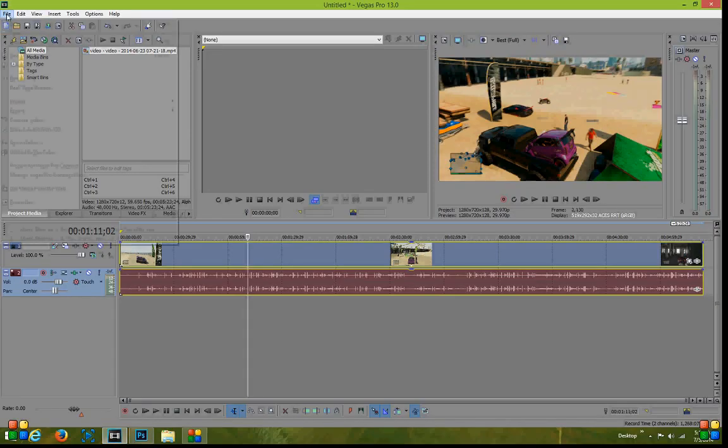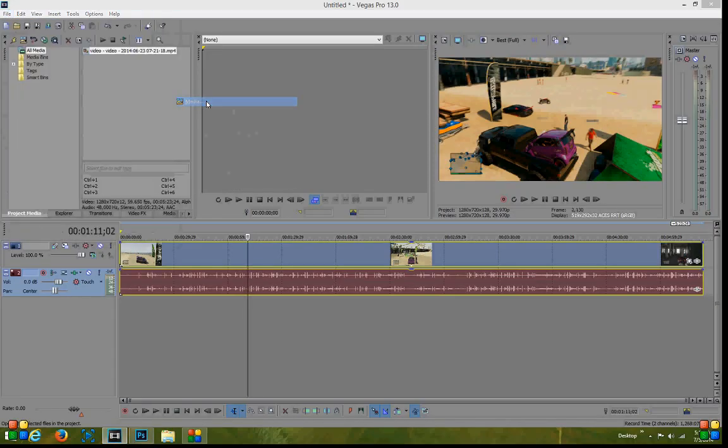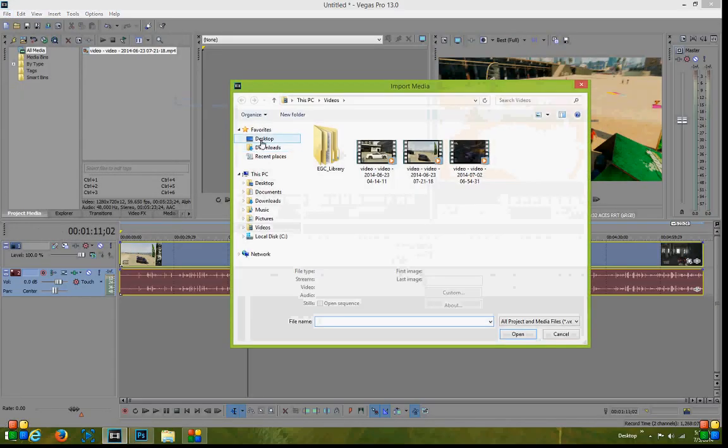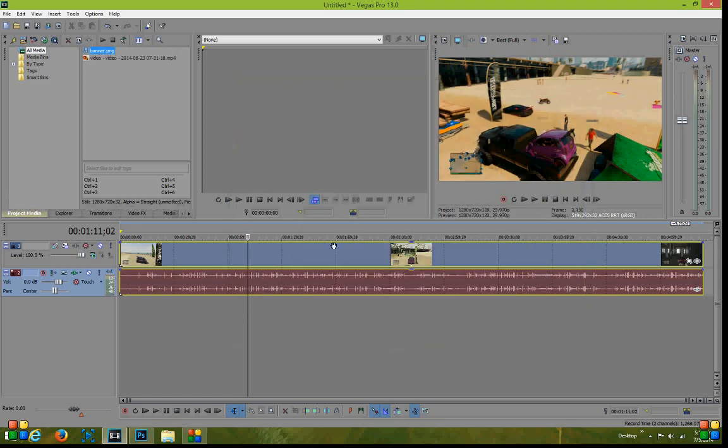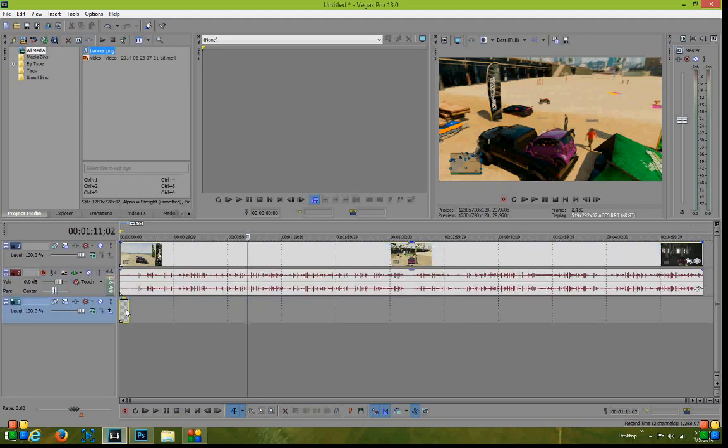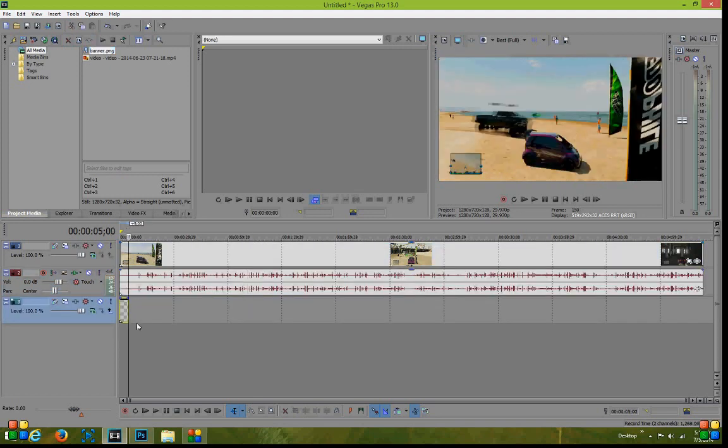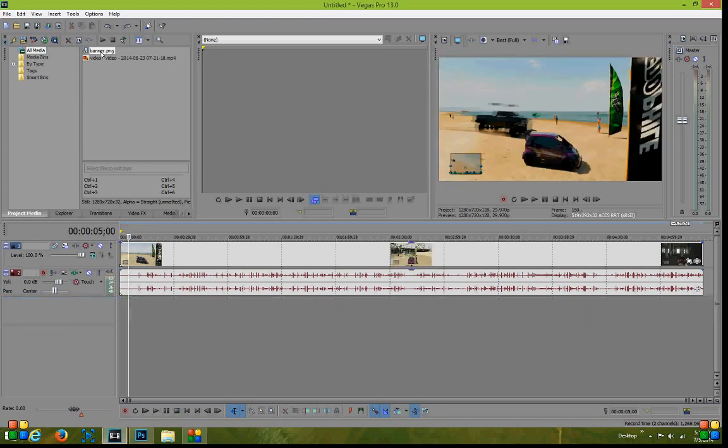From there you just want to go to File, Import Media and go to your desktop and you can then select the banner. Now to drop it on your video, this gets a little bit confusing because normally people go in here and they drop it on their thing, but unfortunately you can't see it behind the video as you can see.